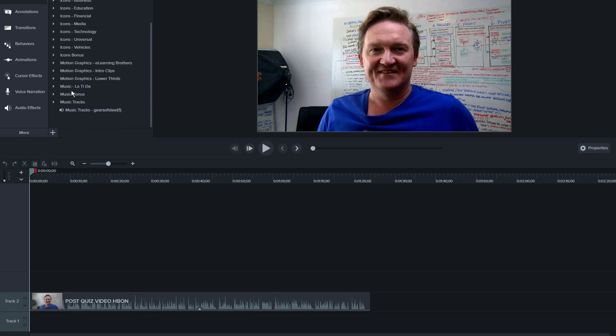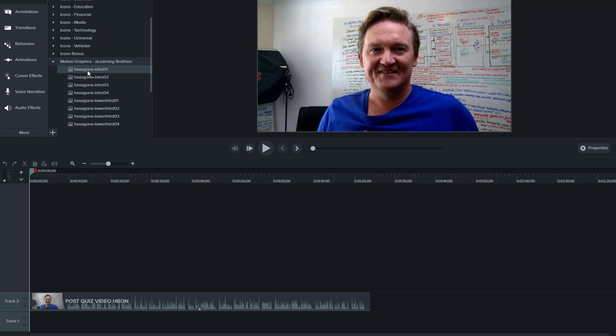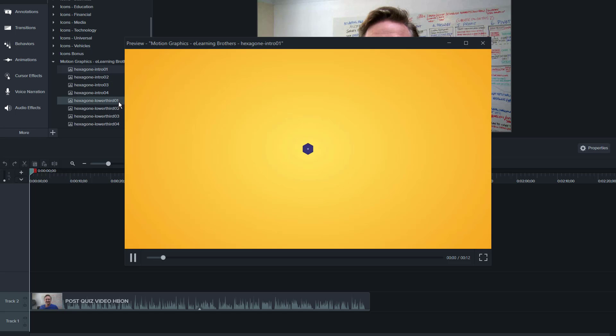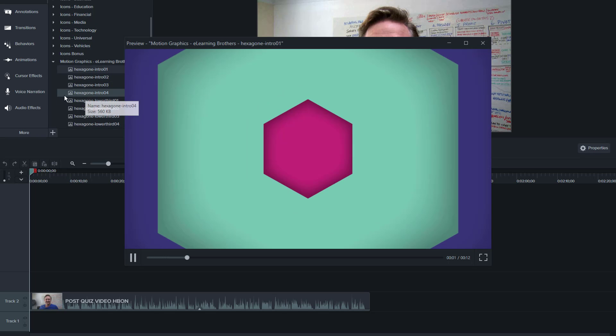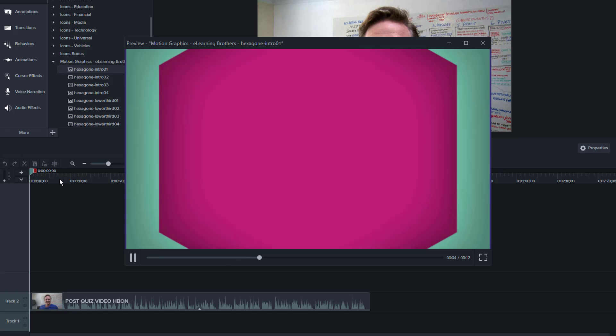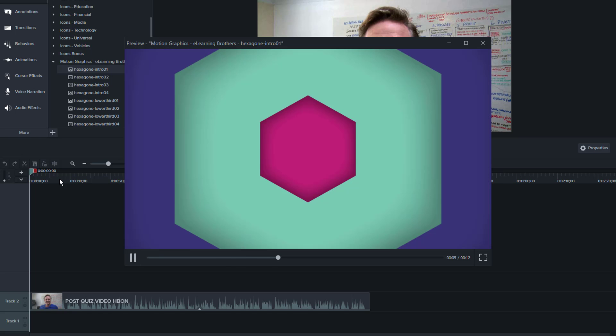It comes prepackaged with a large number of icons and motion graphics and things of this nature. You can test each one by simply clicking on the image and it shows you what the animation will be. In Camtasia 8, this simply did not exist.